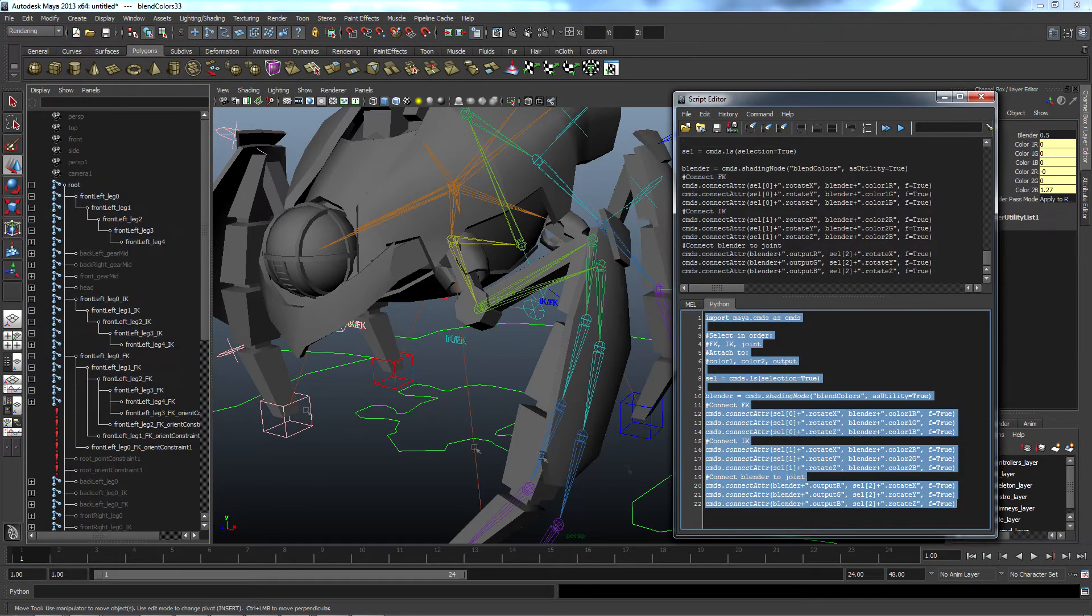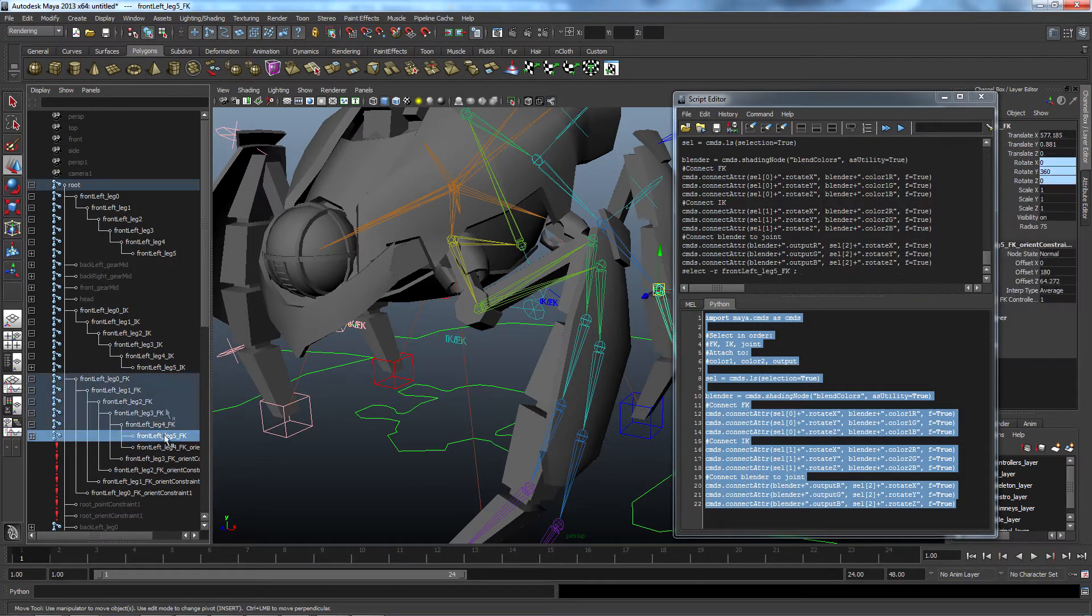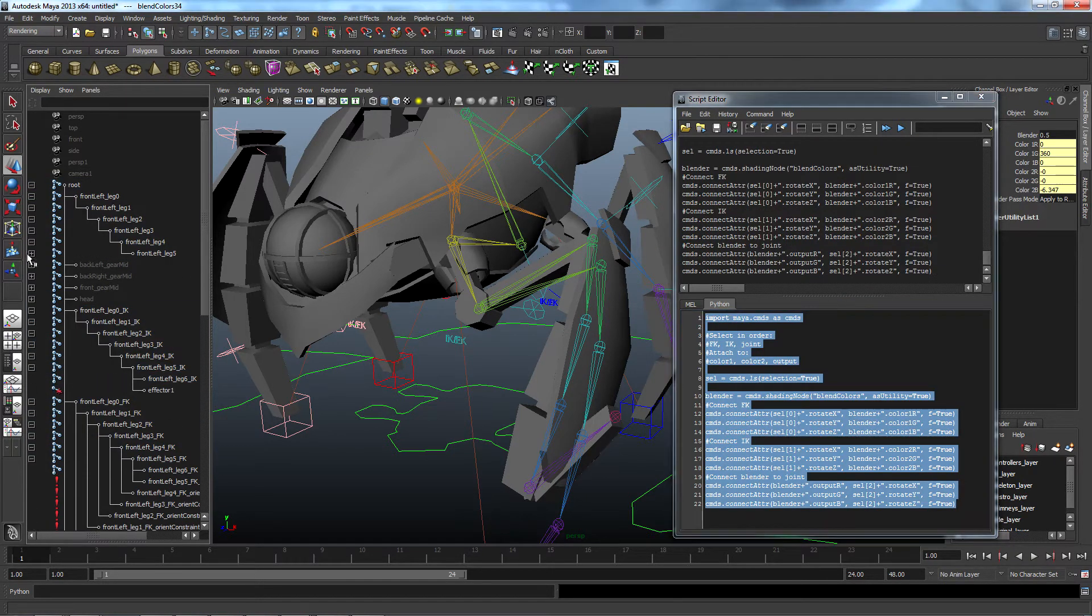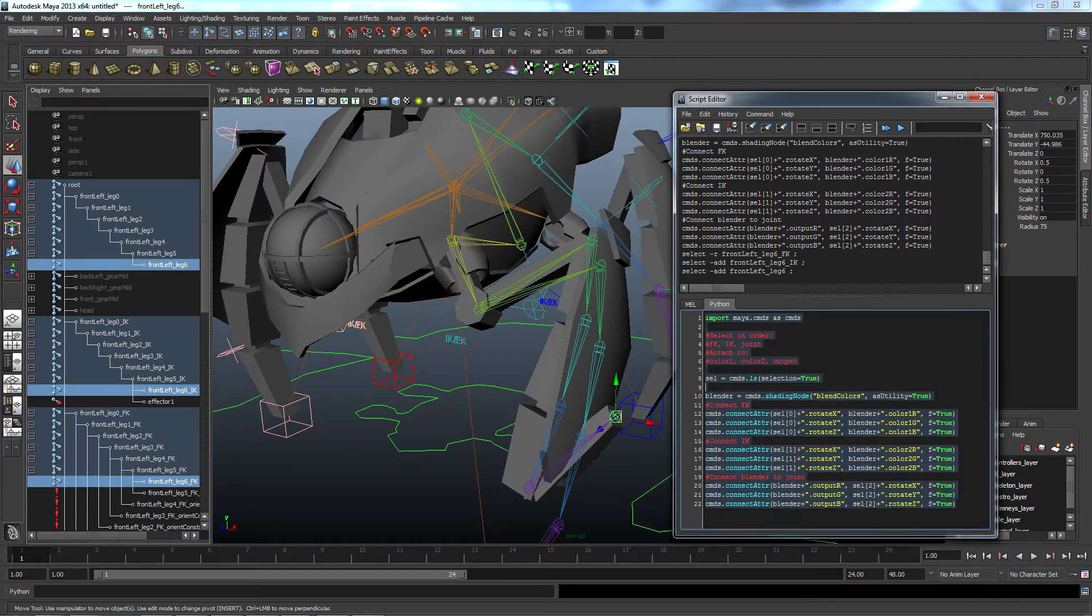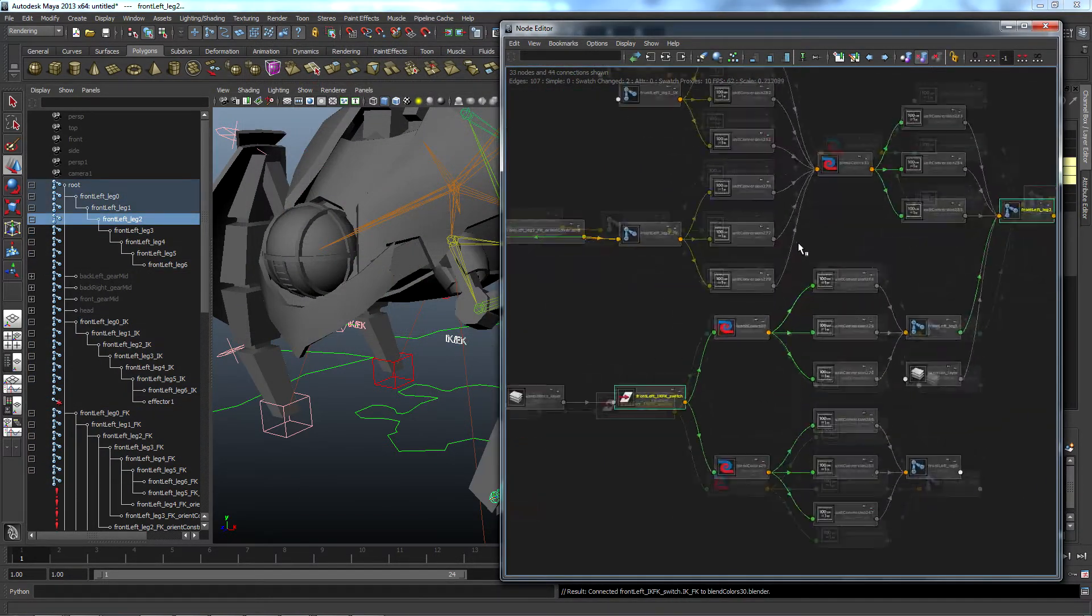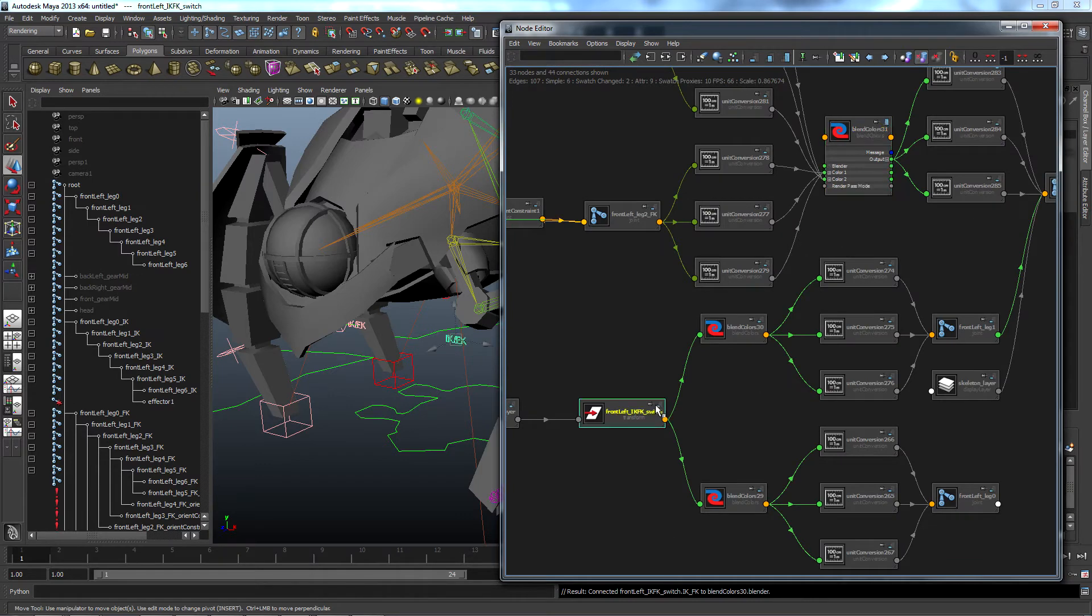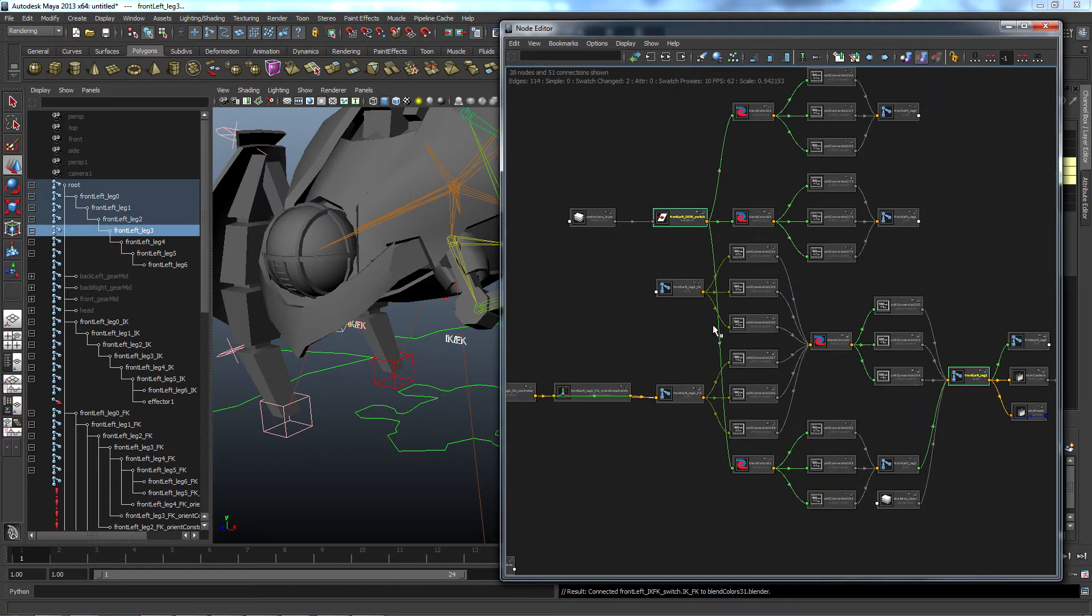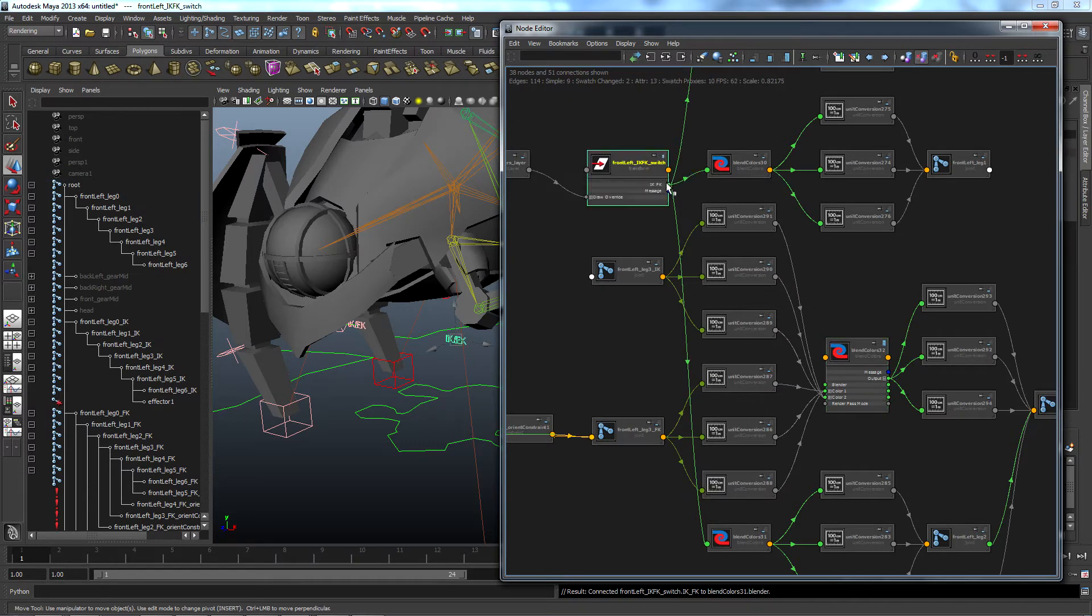While this video has sped up and the process still takes a while, it would have taken much longer without the use of the script. However, I could have reduced the time it took had I realized at the time that I could have automated the process even further by having the script connect the blend nodes to the IK FK switch, as well as selecting all of the joints from all of the legs at once, rather than just selecting a single FK, IK, and resulting joint at a time.